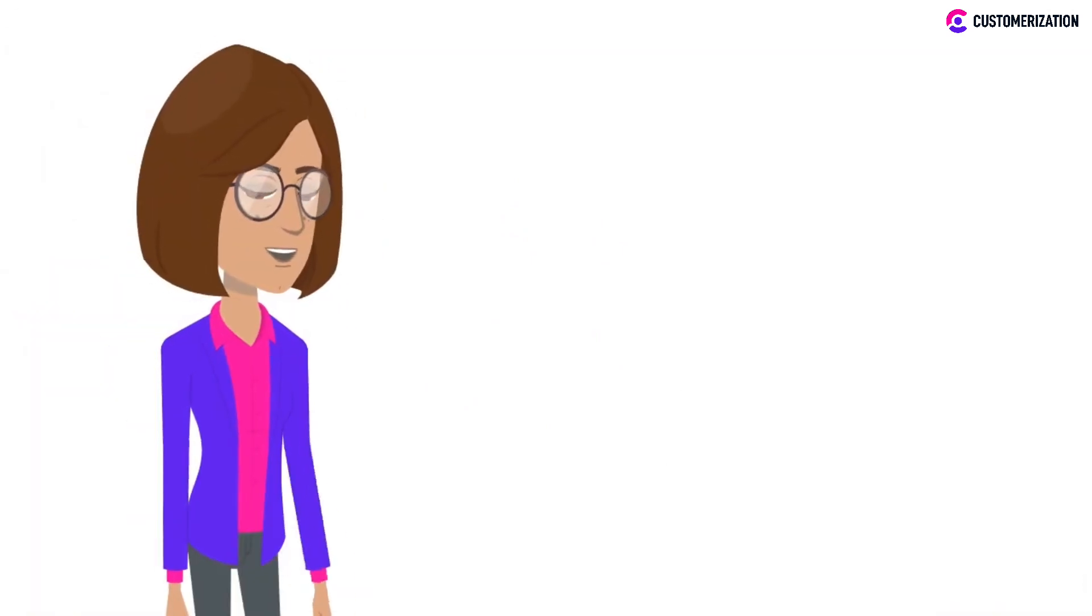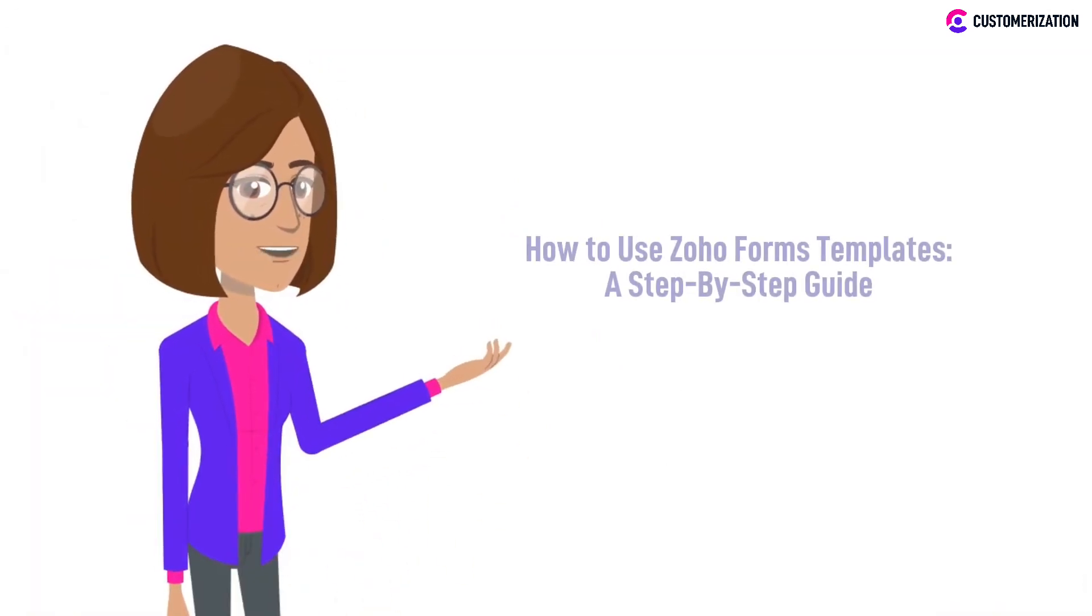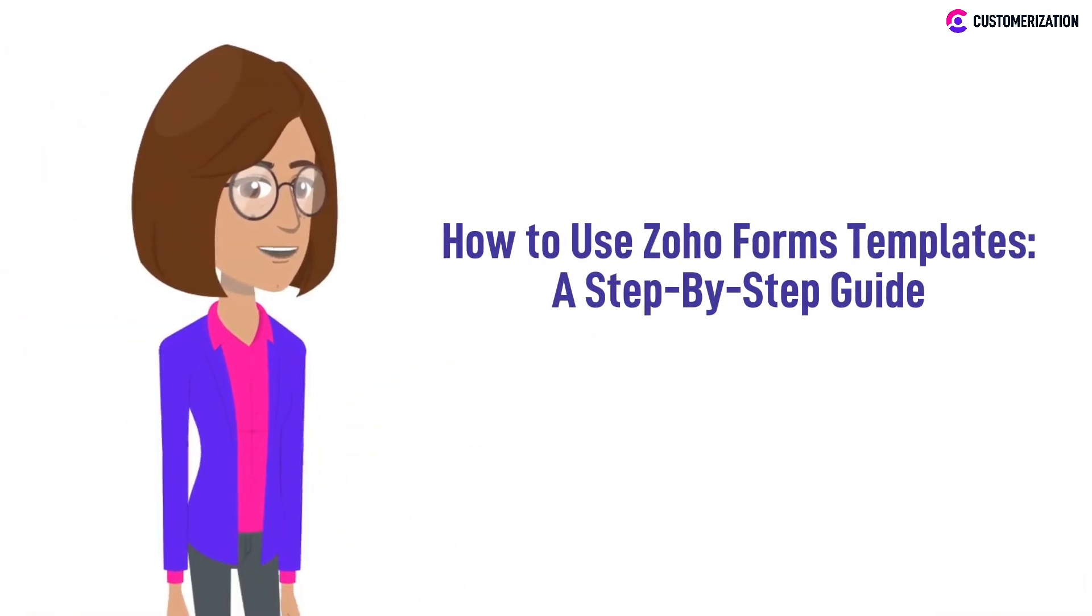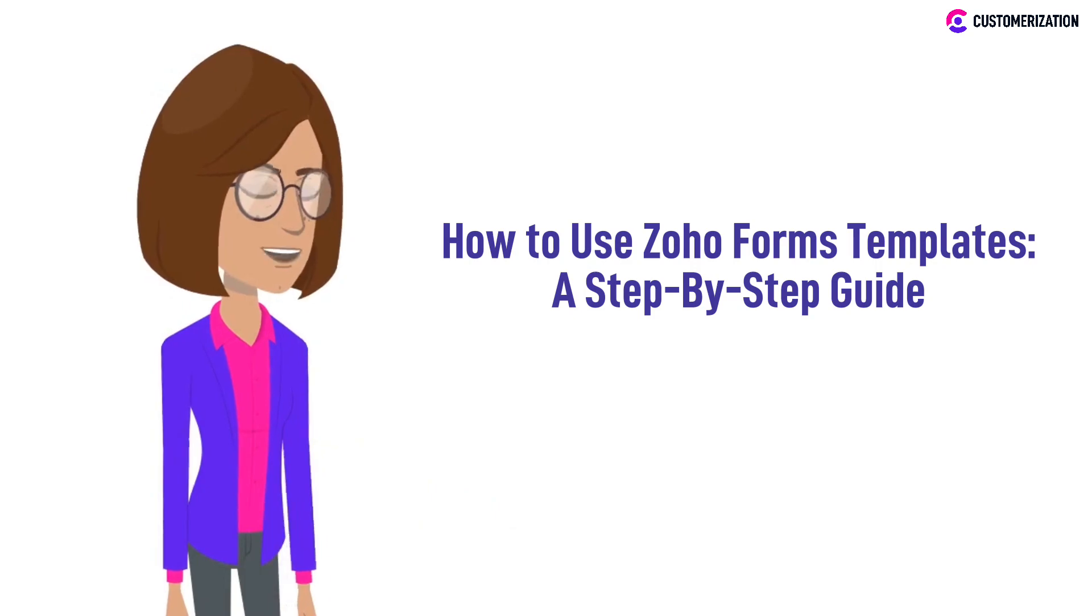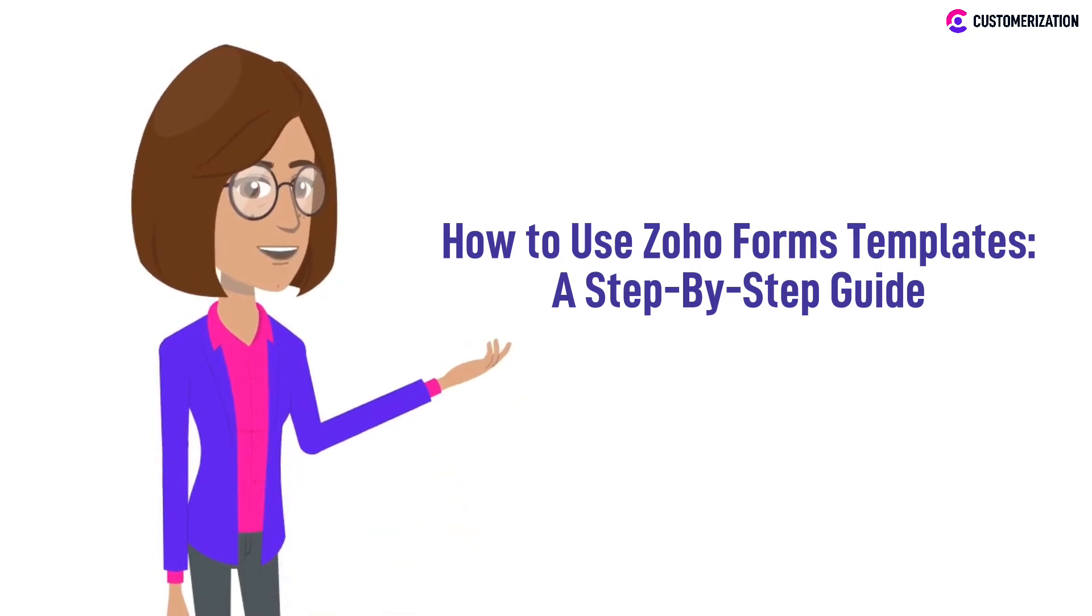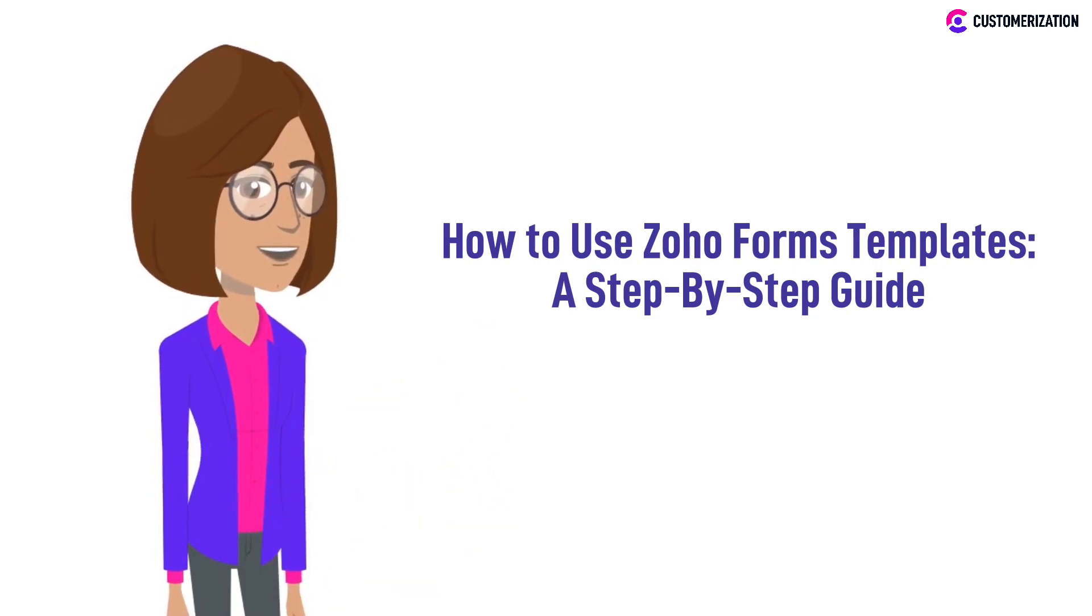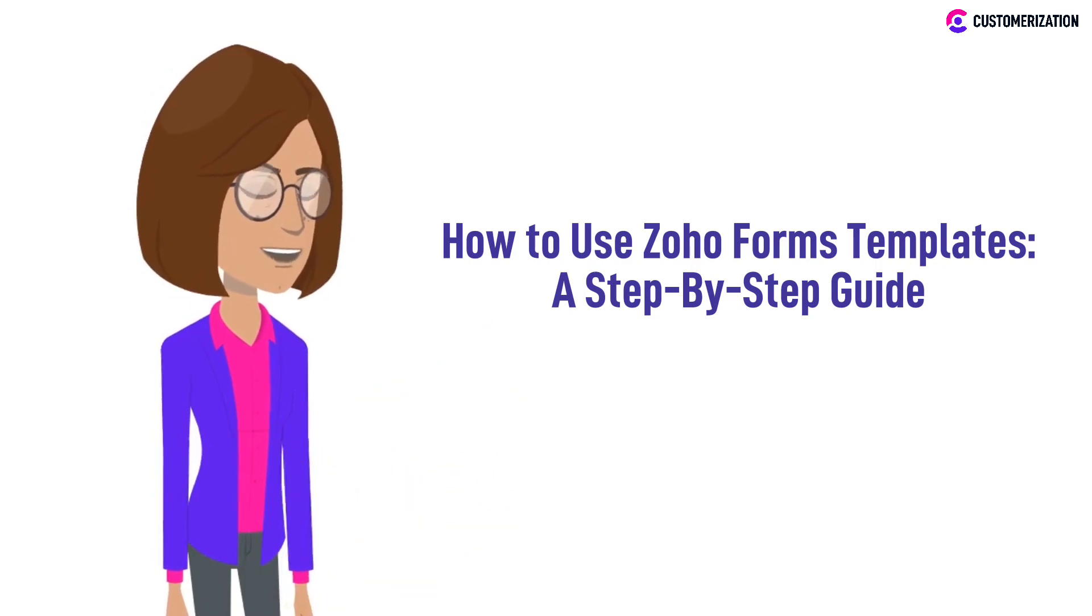Hello there! In our last video, we showed you how to create a Zoho form the old-fashioned way, and today we'll be showing you the step-by-step guide on how to use Zoho Forms templates.